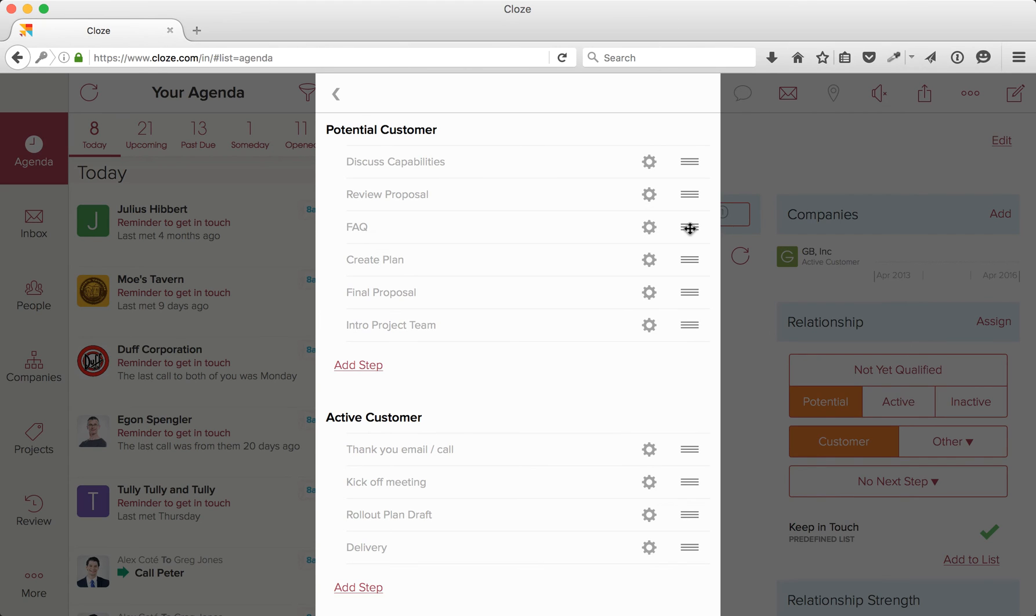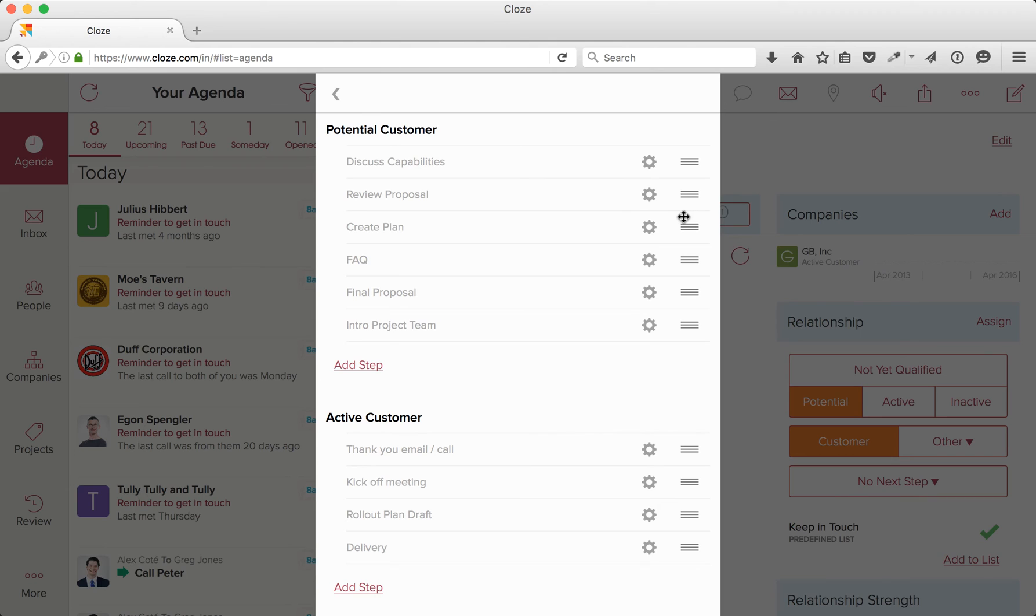You can certainly arrange your next steps in any order, but also know that if a client jumps ahead, you can also mark a next step off as done or select any step you would like. We aren't prescriptive, so you don't have to move through these steps sequentially.